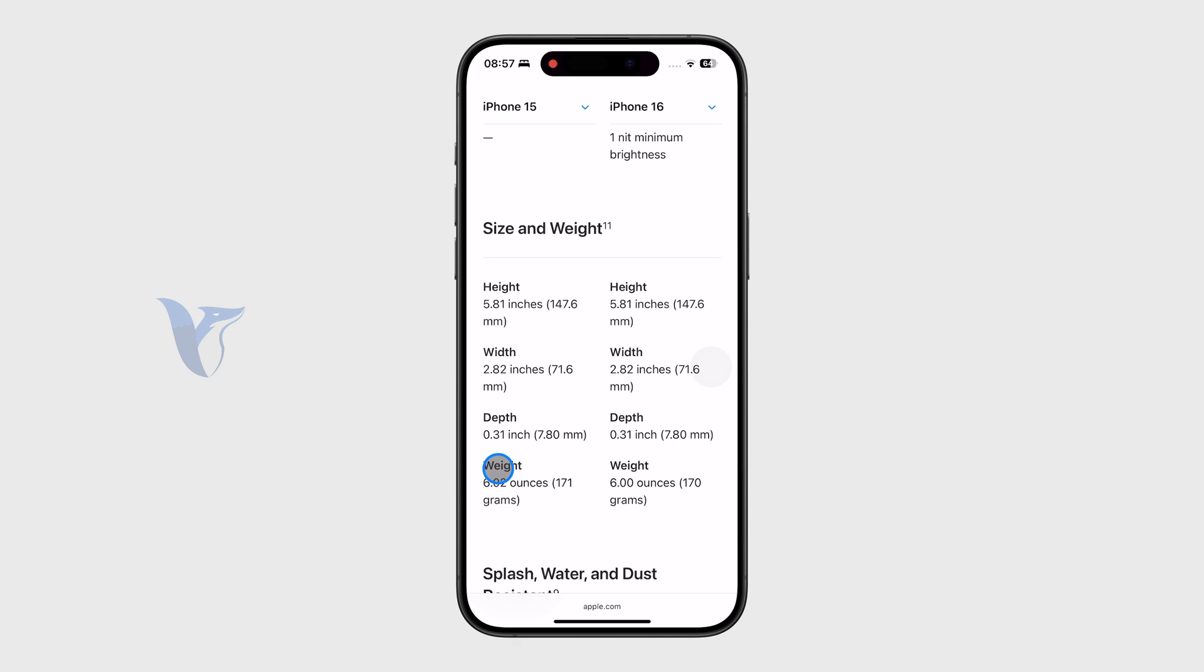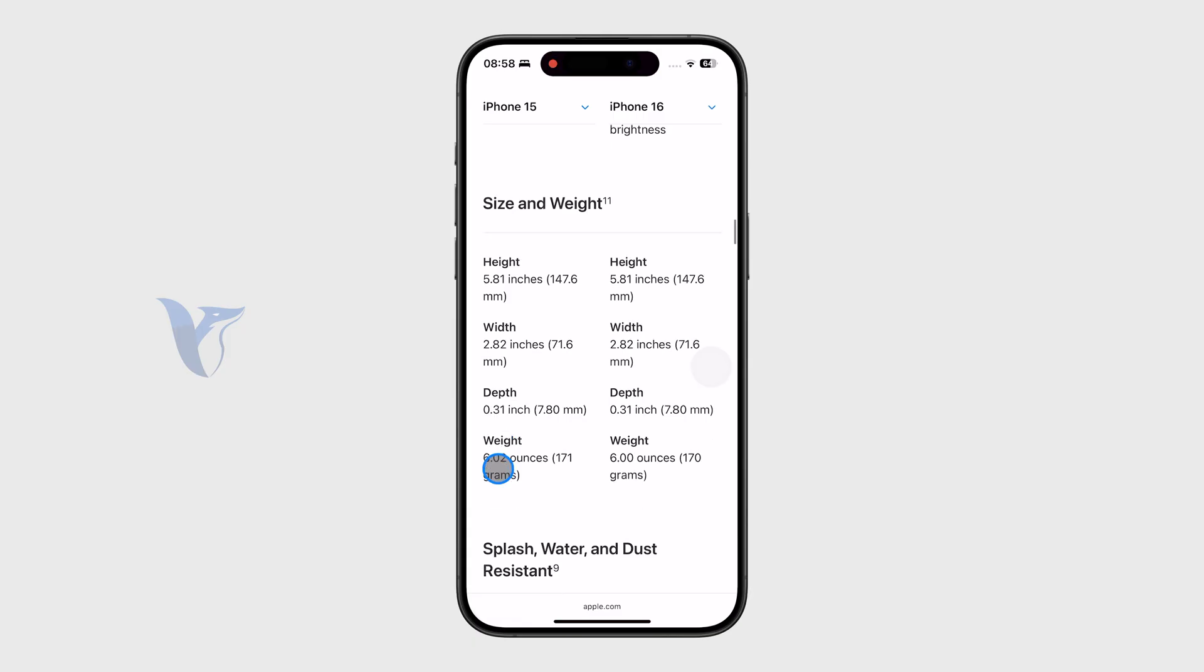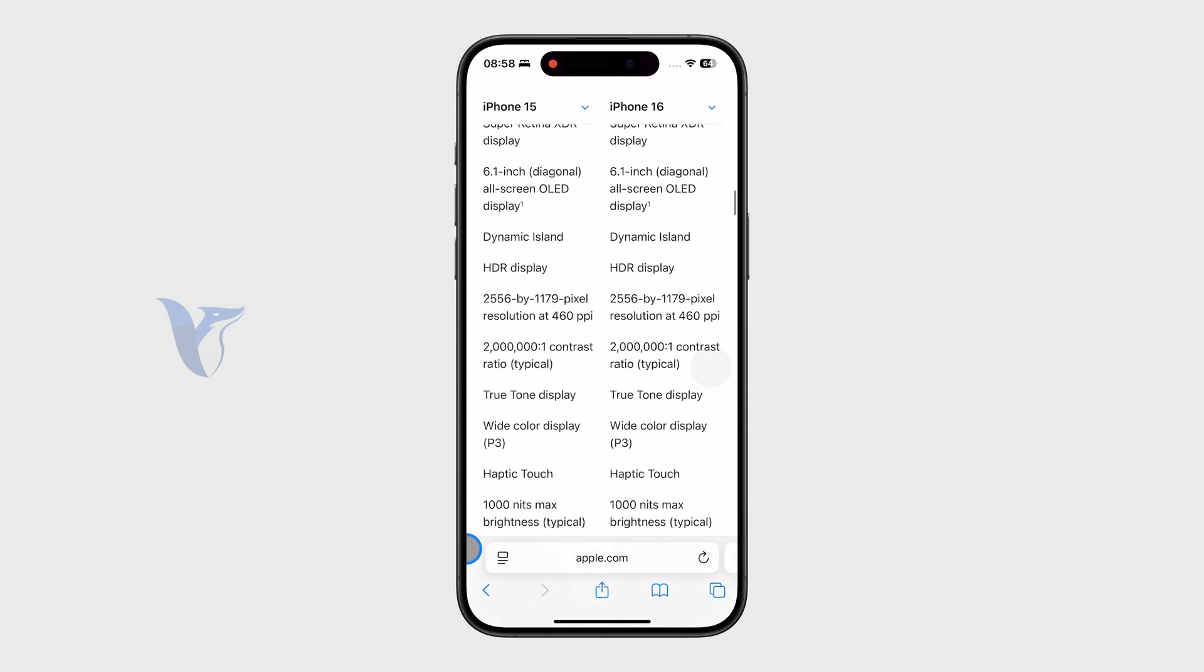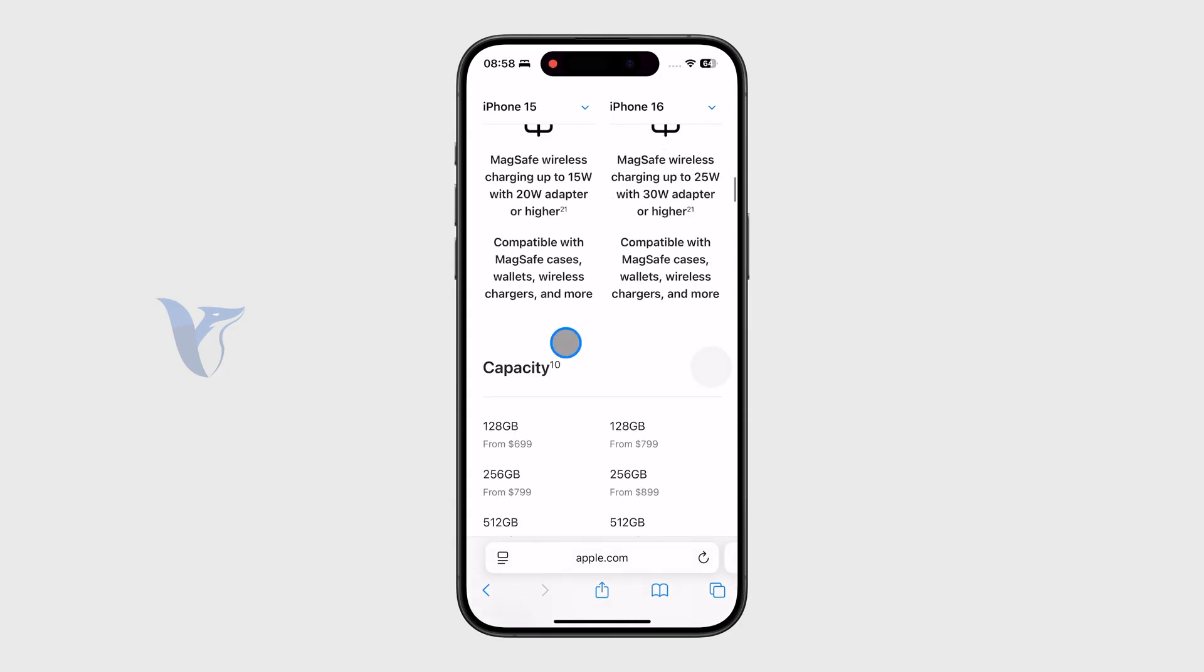We have the brightness and also the size and weight of the physical device. I would just recommend whenever you have something you want to check about your phone or something very specific, go to this page. This is where you can find all of the information you might ever need.